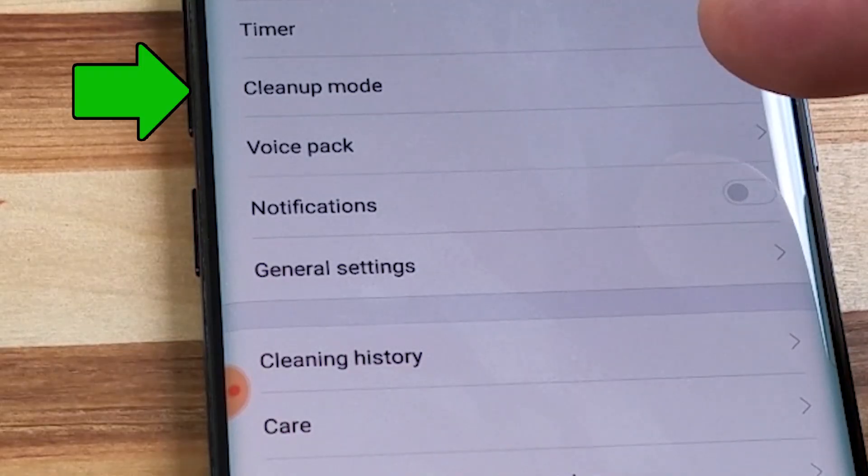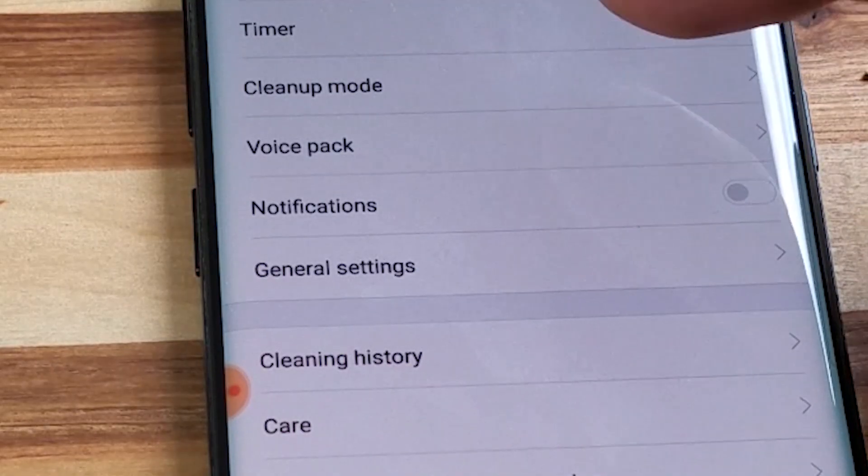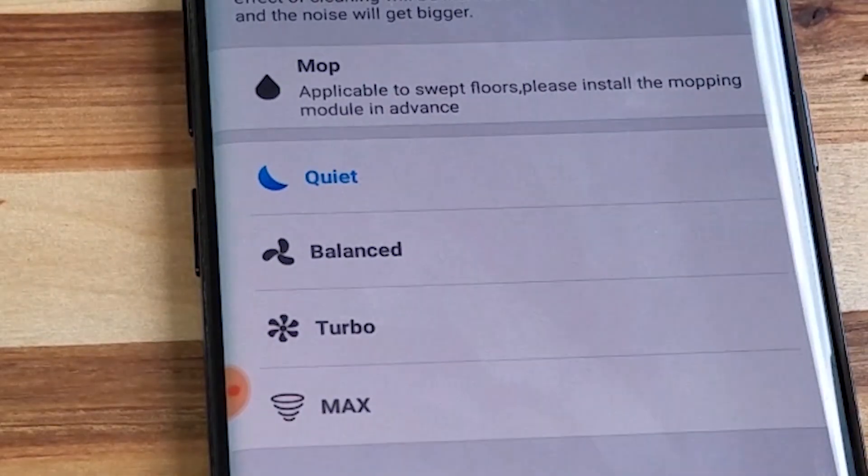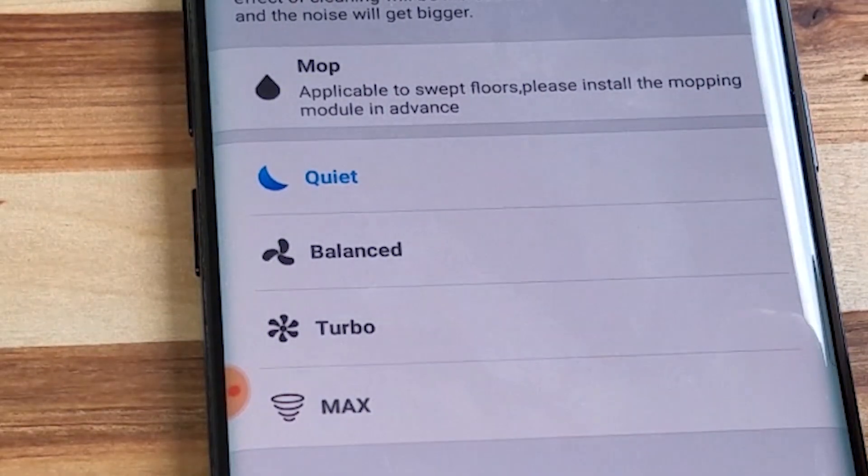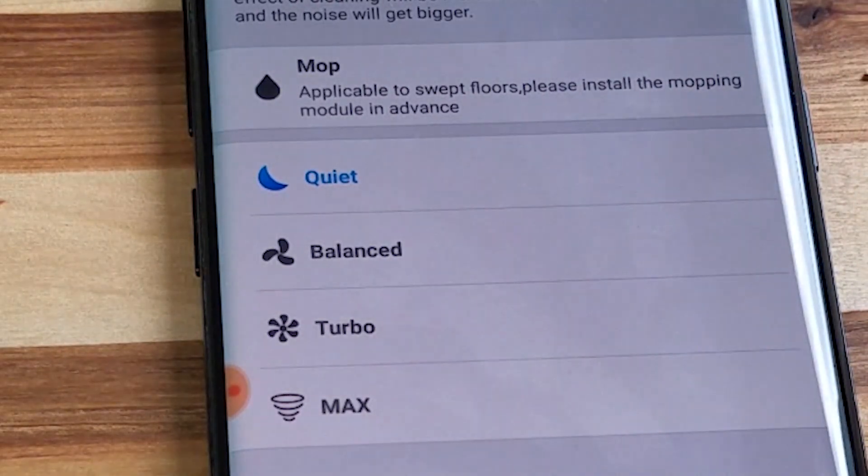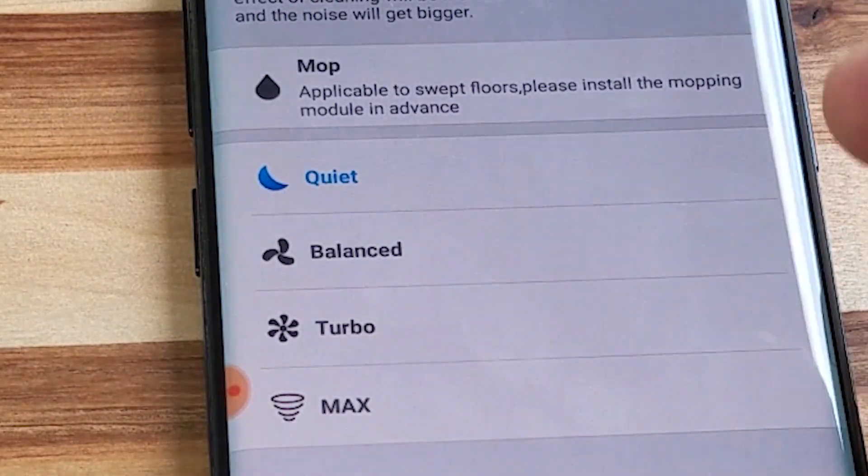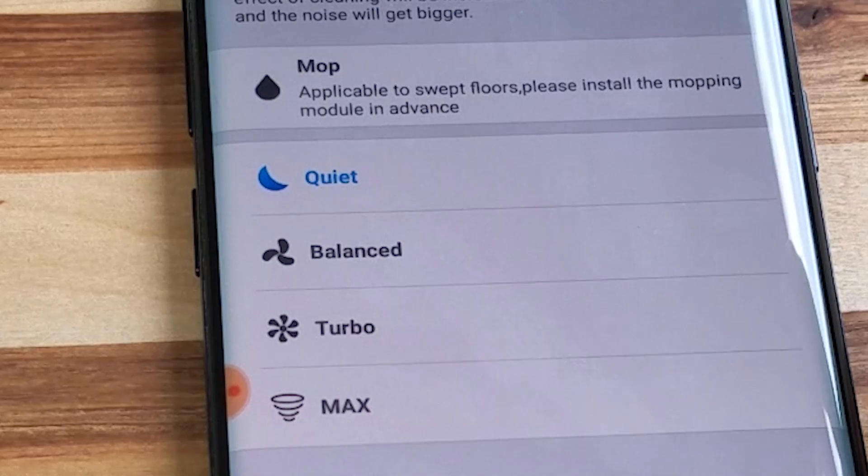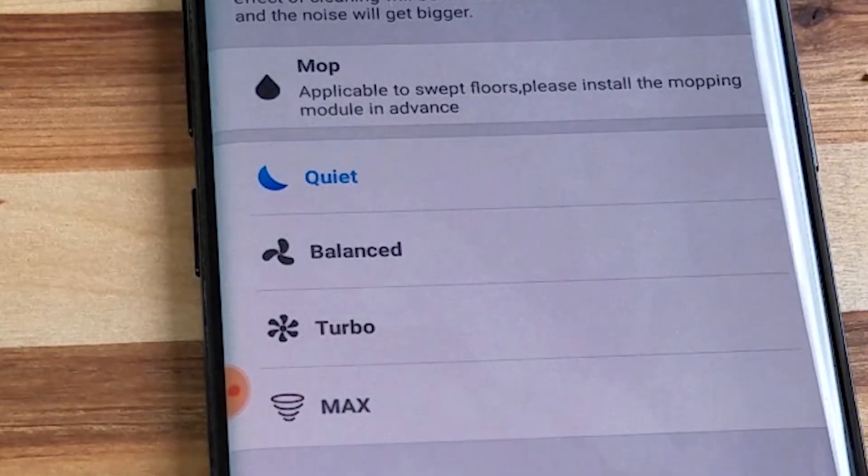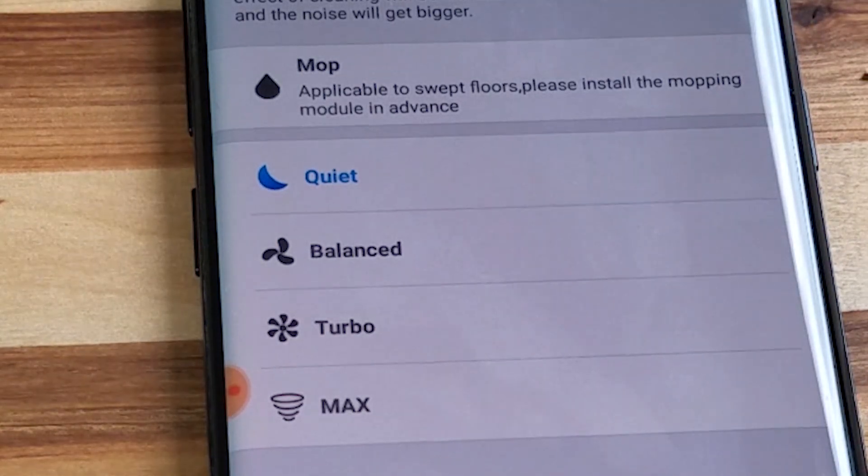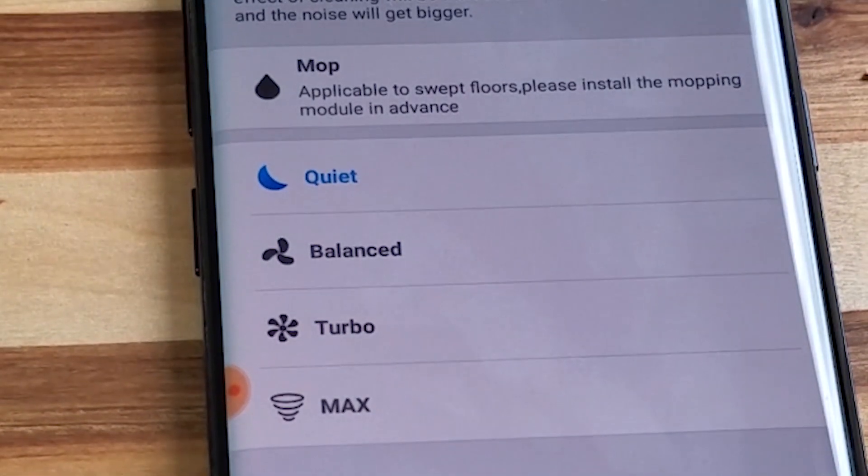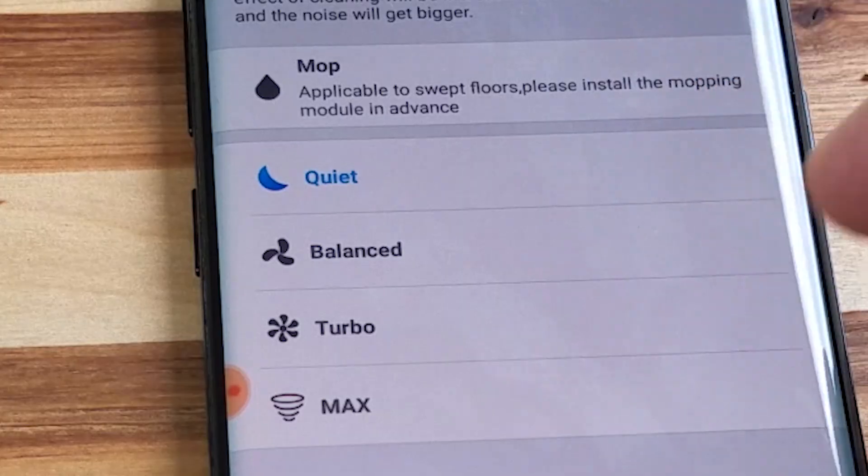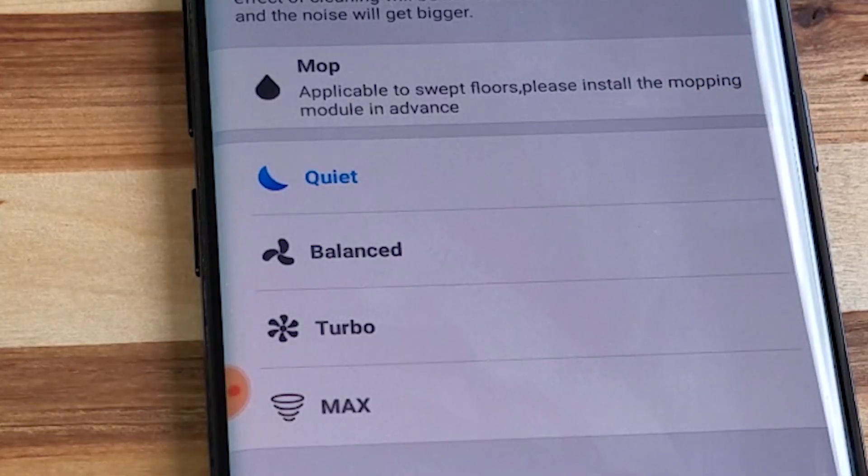I have actually found that with the Roborock S5 it's really good in its lower power modes. In fact there's hardly any reason to go on max power except if you want a better deep cleaned carpet. The next tab is general settings and this is where I told you you want to go to check for your firmware updates as soon as you download the app.